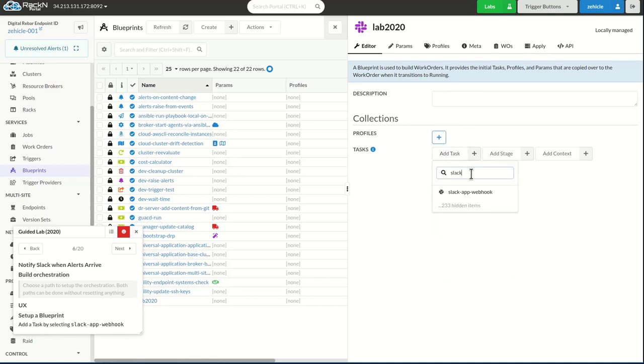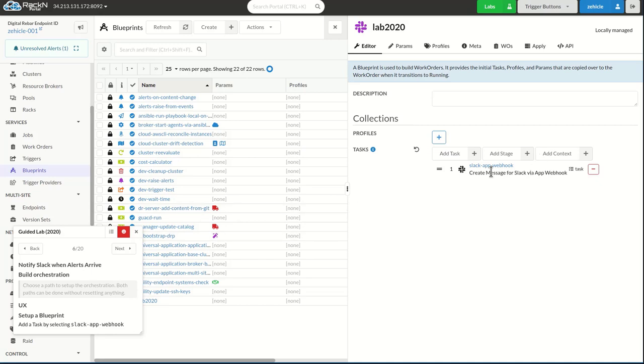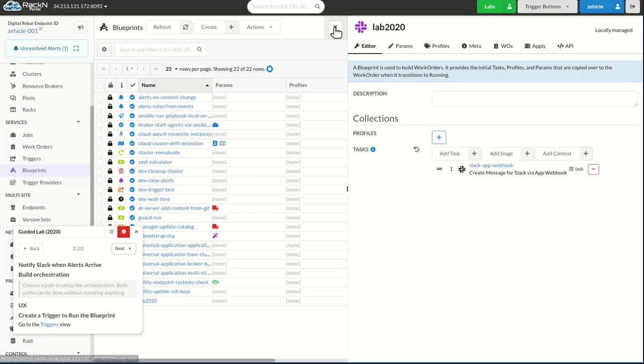and now I need to go in and actually add in this Slack app webhook task. Very easy to do. These are all built-in commands. Perfect. That's already added, and then I need a trigger to run the blueprint.